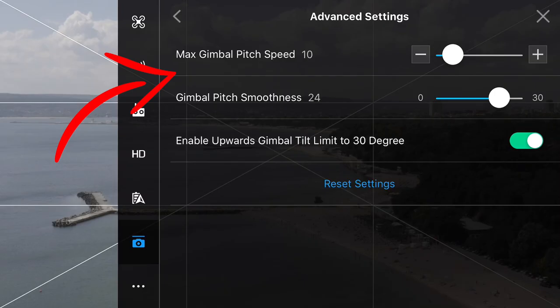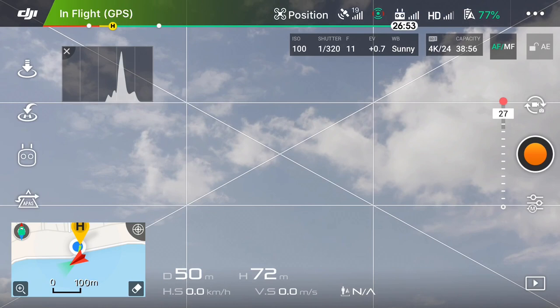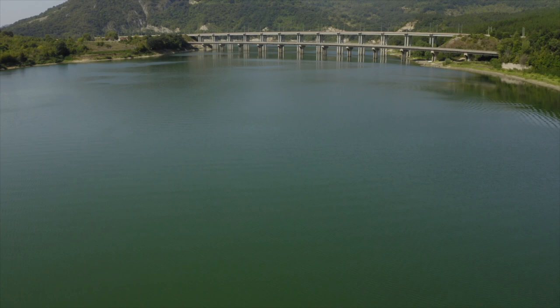When it comes to gimbal movement, you definitely need to keep it slow, steady, and smooth. I have set my max gimbal pitch speed to 10 and the gimbal pitch smoothness to 24. I've also enabled the gimbal tilt limit to 30 degrees, which allows the drone to tilt up to 30 degrees and gives you a lot more flexibility when going for that reveal shot — slowly going forwards, revealing the object you're filming. Keep in mind that if you go all the way up, you might see the props in the frame.